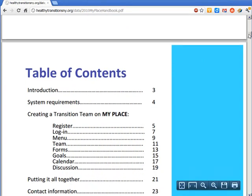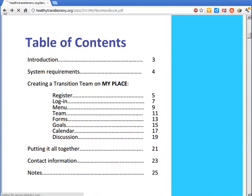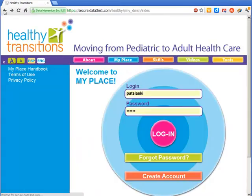MyPlace has many resources and tools, such as a personal health summary, tools for planning, and health care coordination.